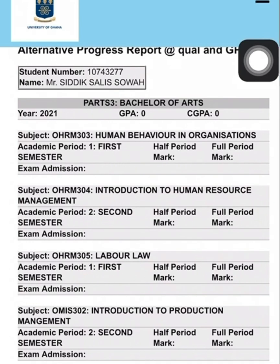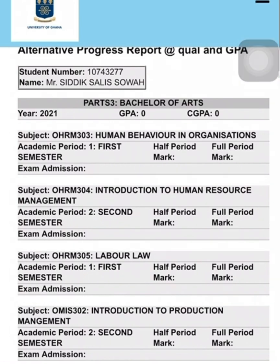So we'll end it here, and we'll meet on the other side where we'll be calculating the CGPA and the GPA, and finally the FGPA — the Final GPA — the one you will be graduating with. Please don't forget to subscribe and click on the notification button. See you on the other side.